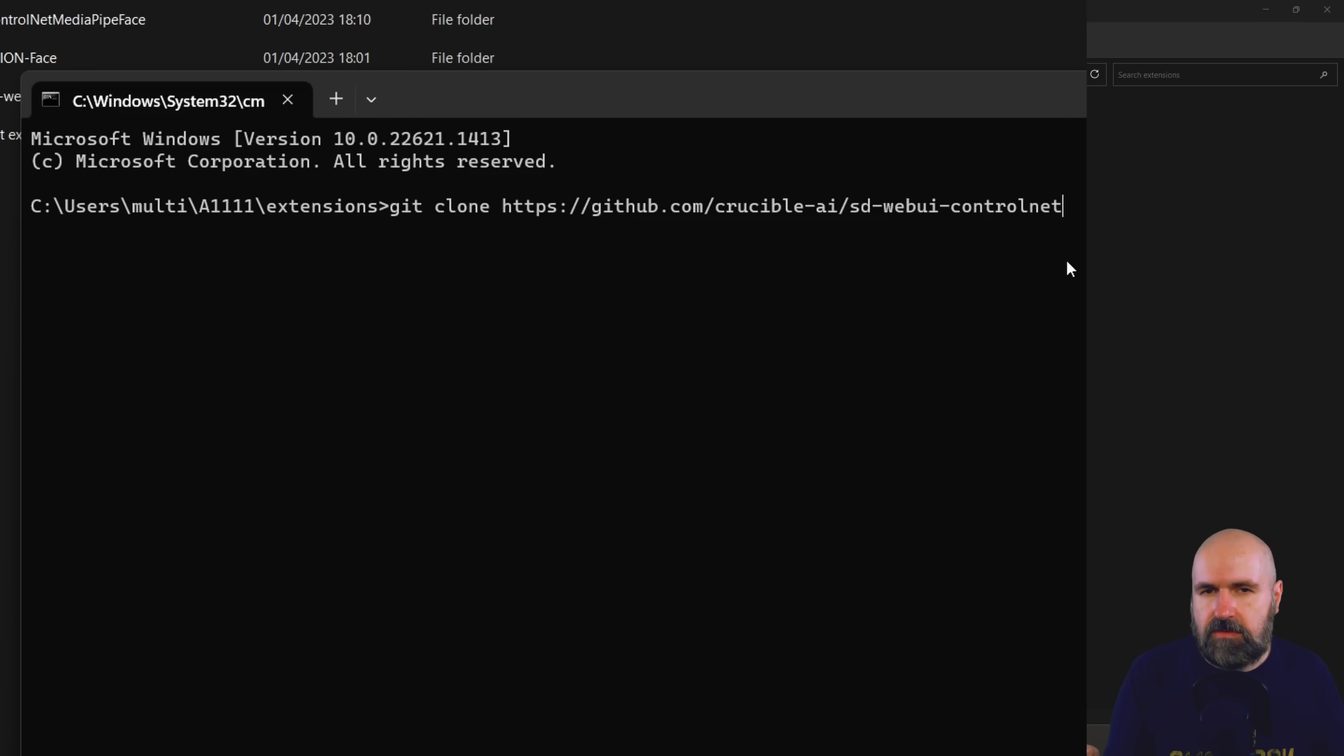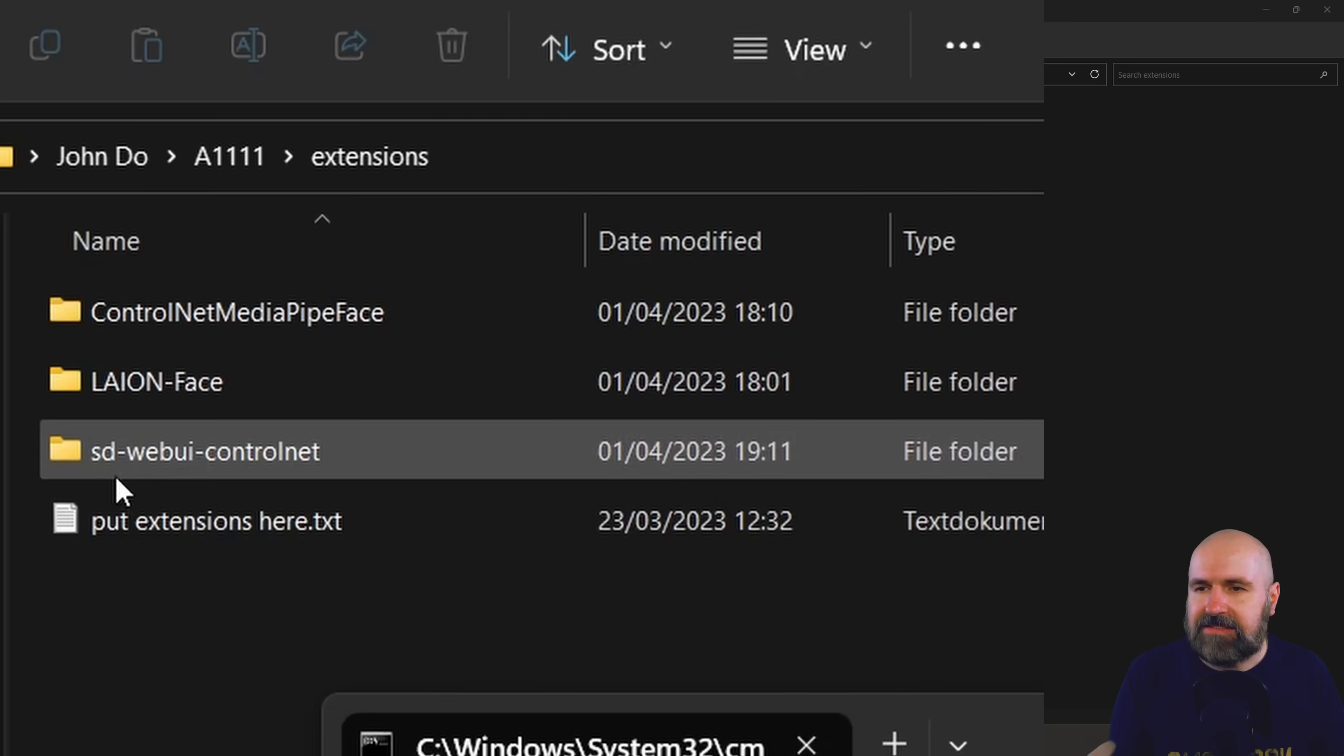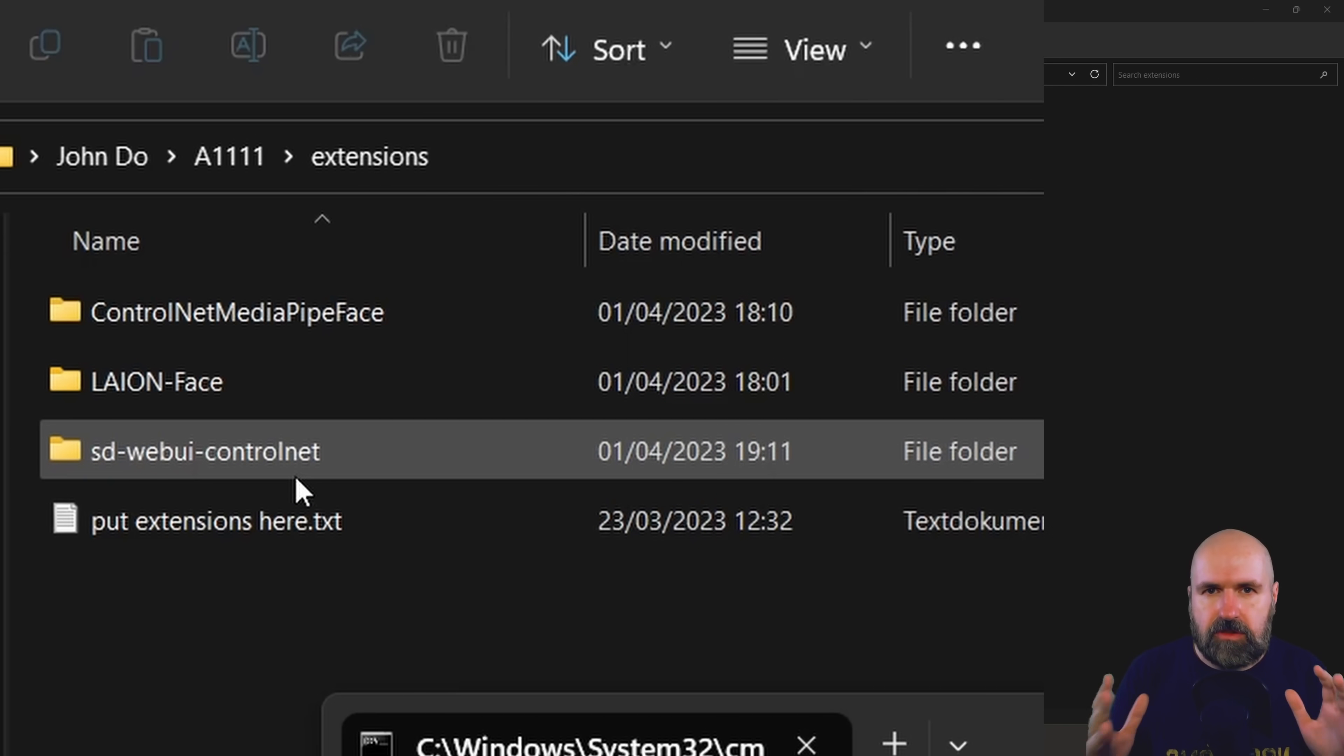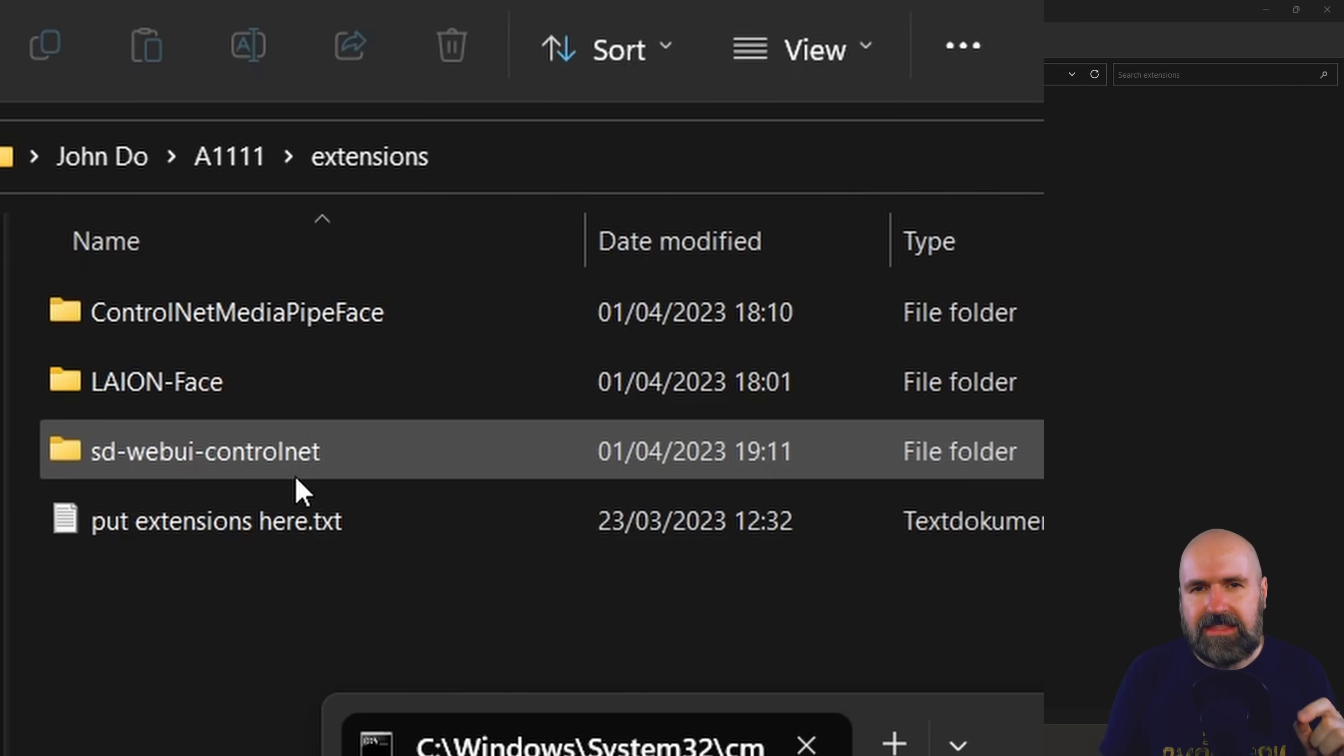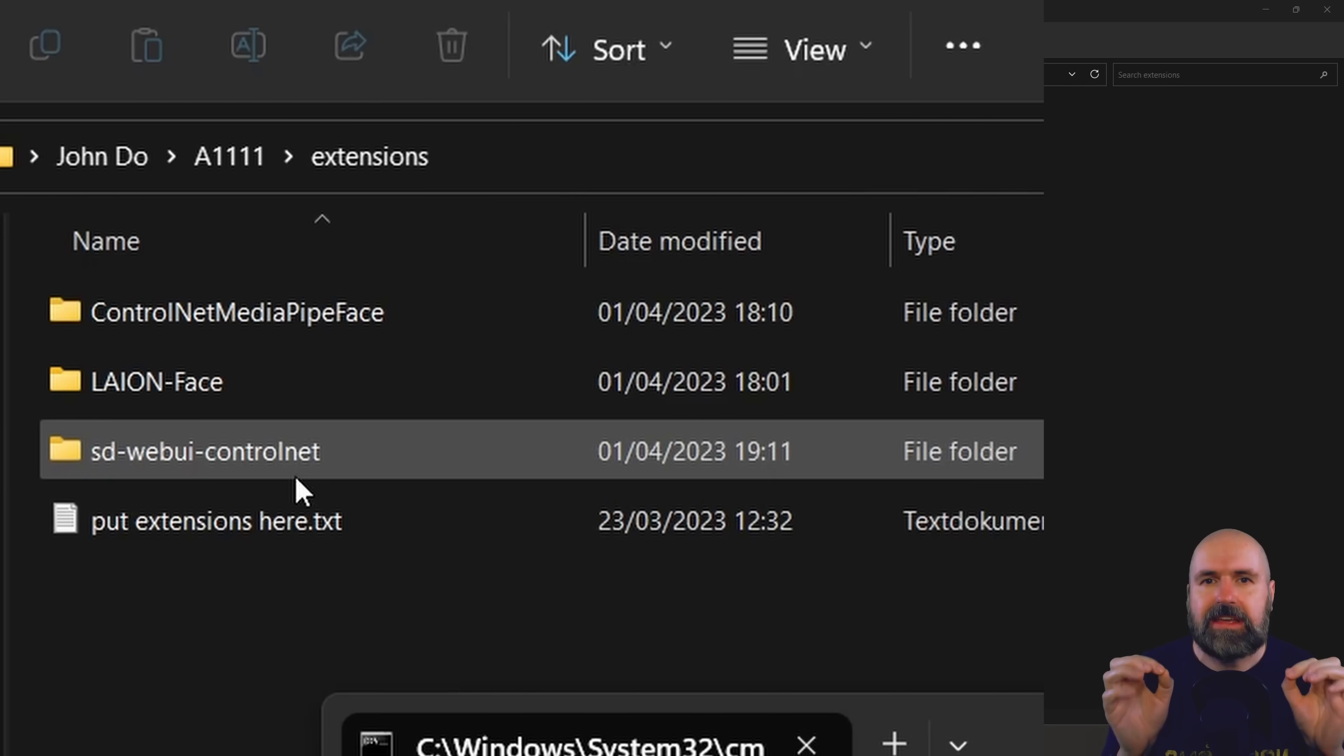This will download everything you need for this new method and install a completely new SD-WebUI ControlNet folder with all the methods in there. So you can still use all the other methods like Canny, DepthMap, everything you used before. But those methods are of course for Stable Diffusion 1.5. Only the face method is for Stable Diffusion 2.1. That's a very important difference.